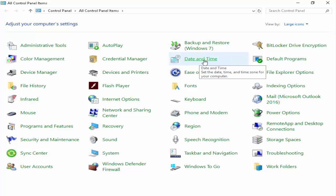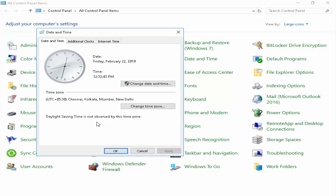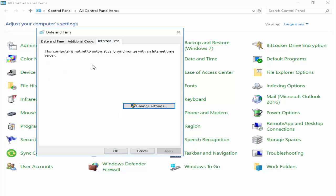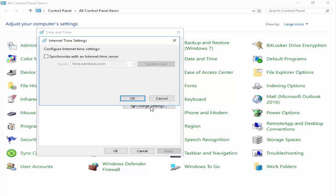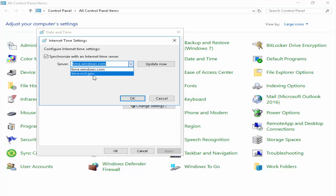You click on this Date and Time. Next, you go to this Internet Time. Now click on this Change Settings. You see this, guys, synchronize with an internet time server. You check this option. Next, you select this...